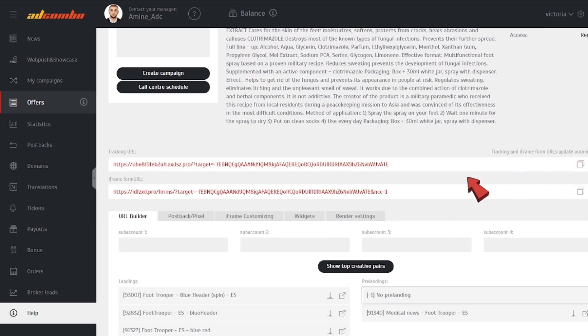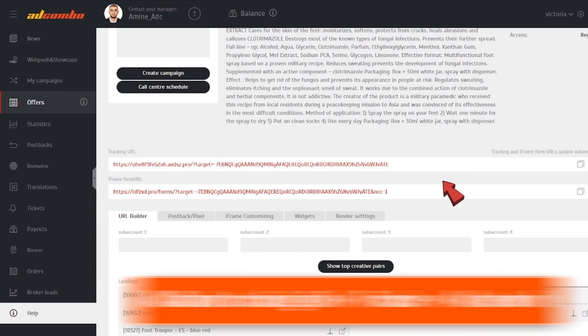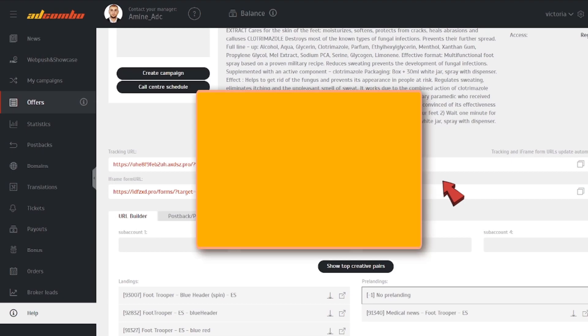Note that if you use a tracker, you need to copy the tracking URL to the tracker and then take the modified link from the tracker to an ad network. We'll be talking about the tracking URL taken from Add Combo without using a tracker. If you use a bare link, here is what you'll see in the Statistics tab.